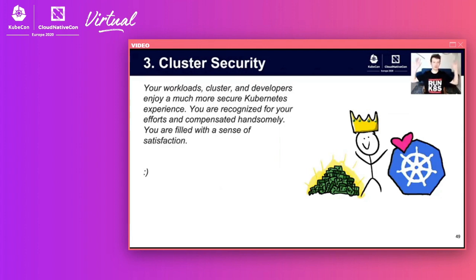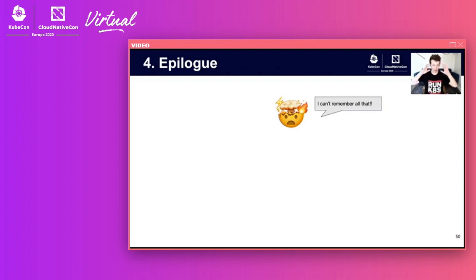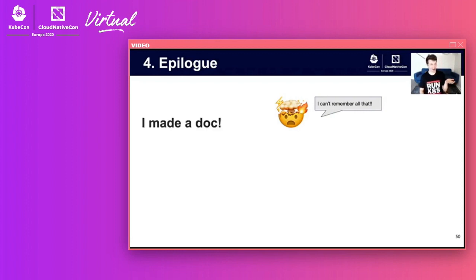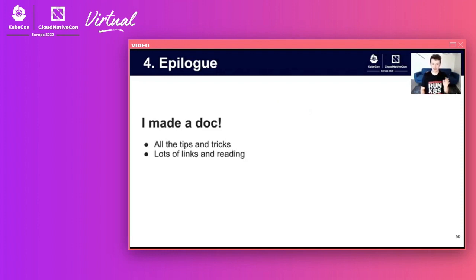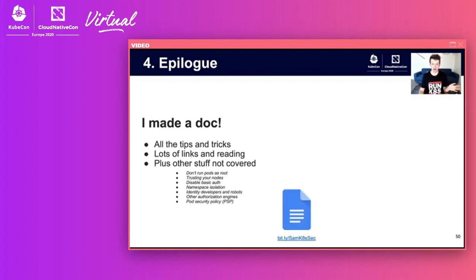Your workloads, cluster, and developers are now enjoying a much more secure Kubernetes experience. Before questions: I made a supporting doc with all the tips and tricks from these slides, plus tons of other stuff I had to cut — pods as root, security policy, namespace isolation, basic auth, and more. It's a Google doc at bitly slash SamK8sSec. Commenting is enabled — feel free to ask questions there.